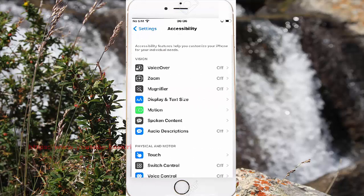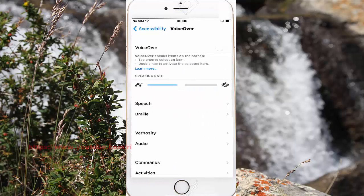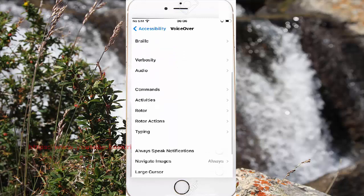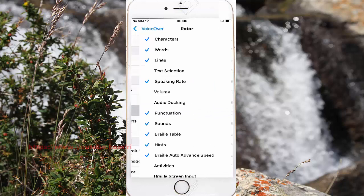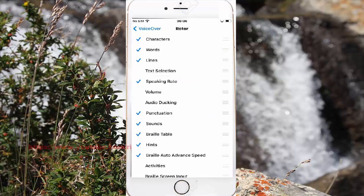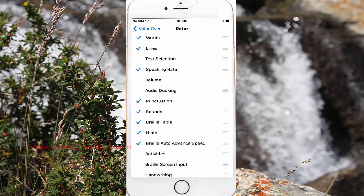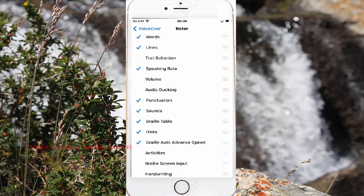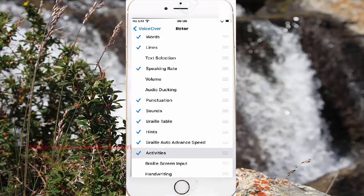To enable or disable Activities in VoiceOver Rotor, check Activities to enable, or uncheck Activities to disable. Check to enable or uncheck to disable.